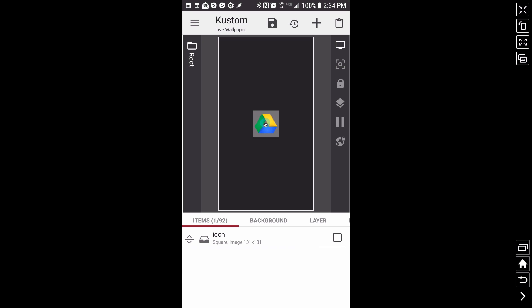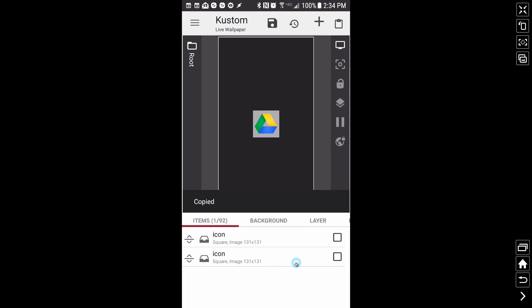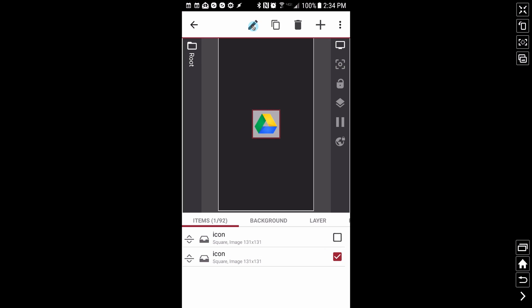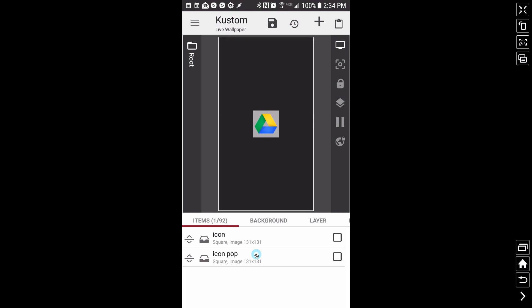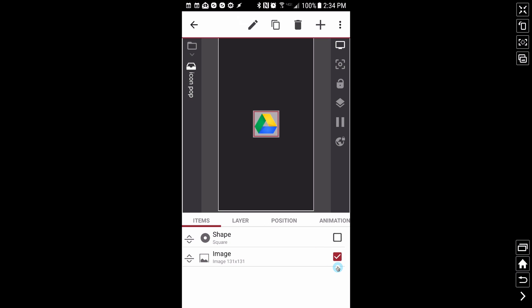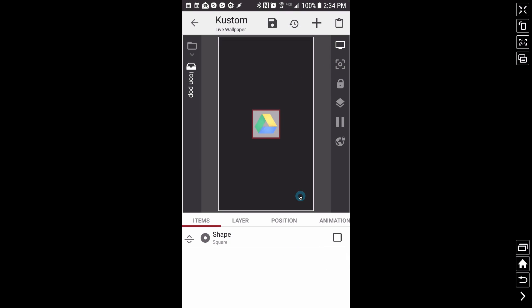That's all we need for that first piece. Let's go ahead and copy and paste this. Now we're going to do our icon pop — this is going to give us the pop that you saw with the icons a moment ago. It's the same overlap group with the same square, but I'm going to delete that image.